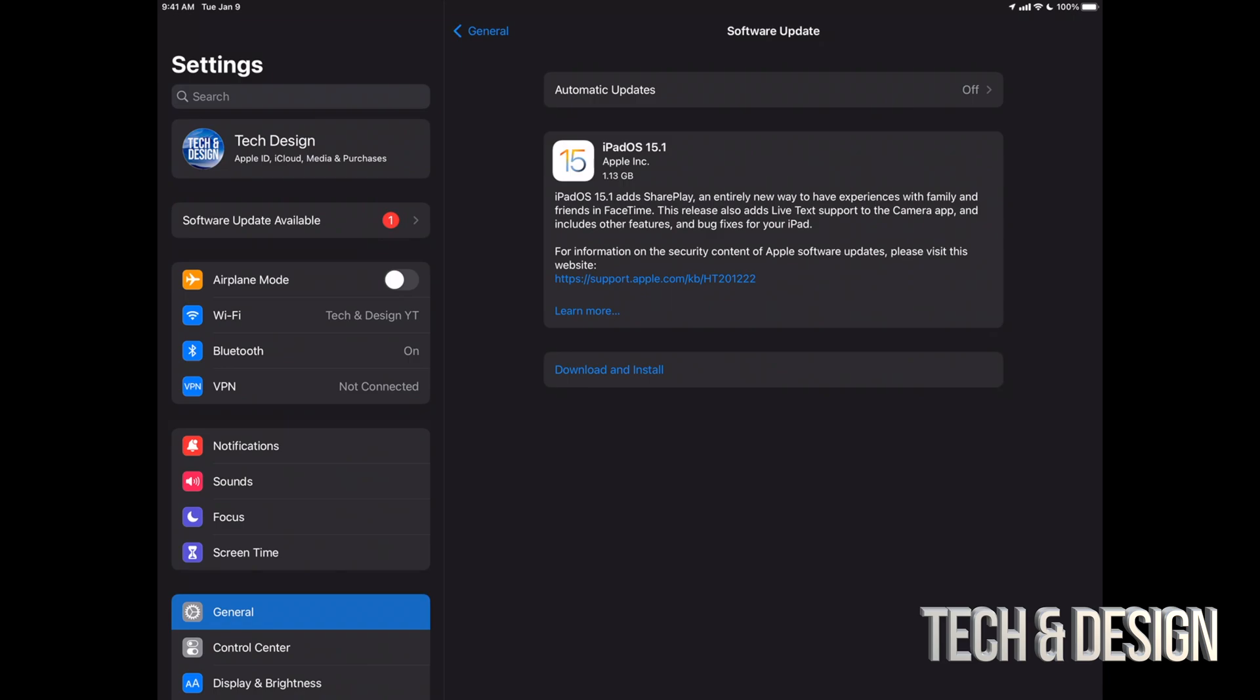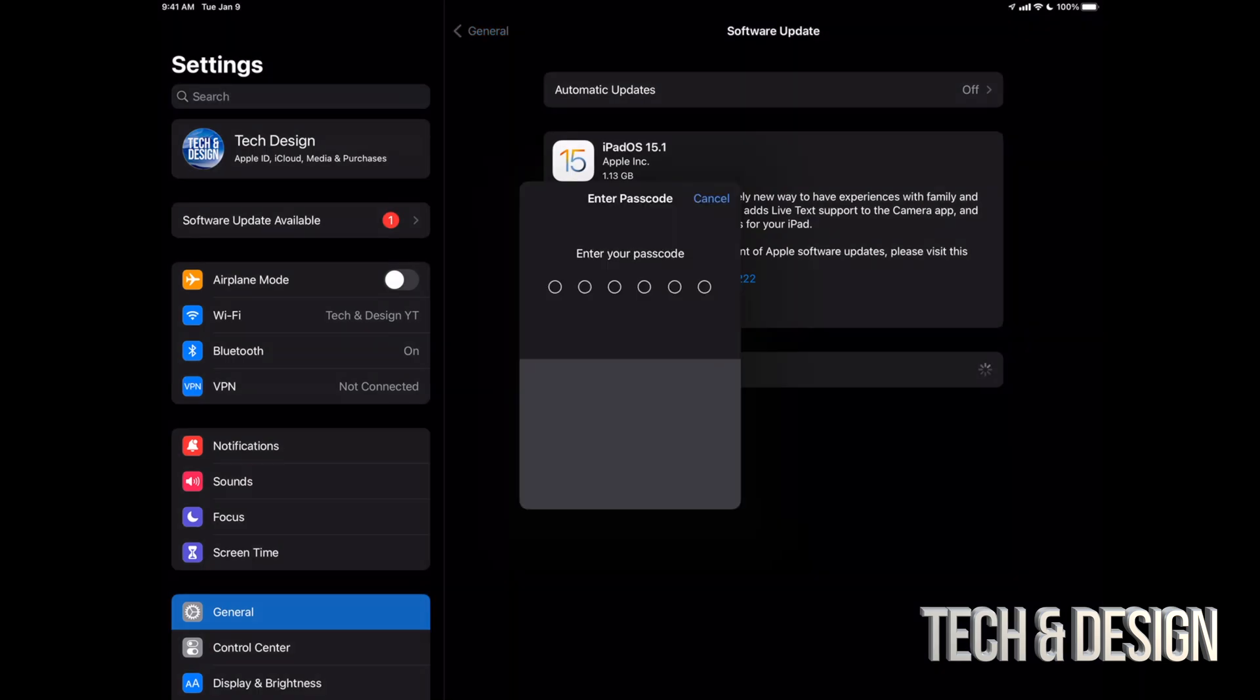You should see Download and Install if you download the update already and it's ready to go. Now that does depend on your settings, so you may have to download the update right away but not install it, which is a good thing. It's better to just turn off all automatic updates just in case you do want to know what's going on with your iPad at all times. Anyways, right now we're just going to download and install. It's going to ask us a passcode if you have one.